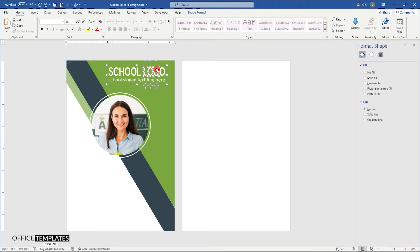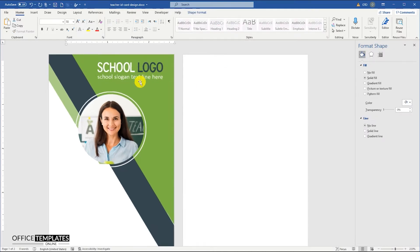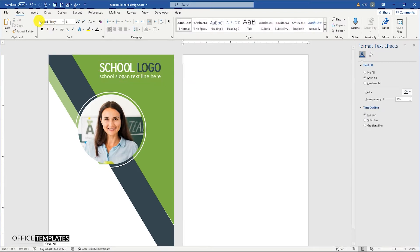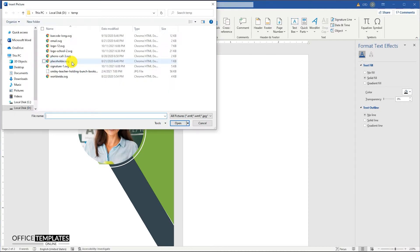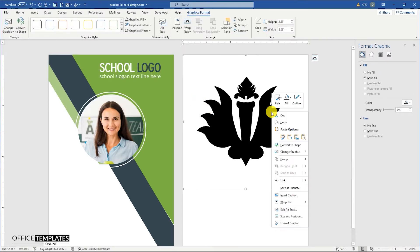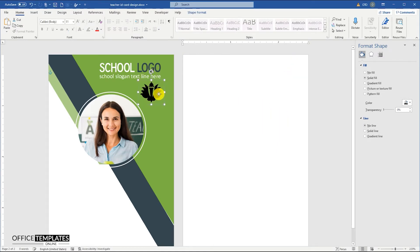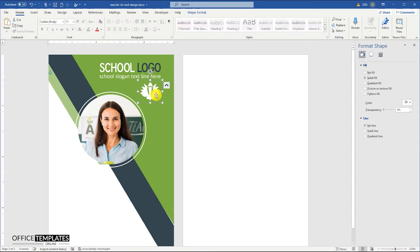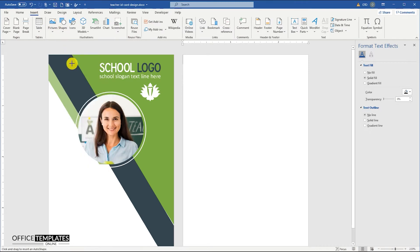You can download this teacher ID card template pre-designed in Microsoft Word from OfficeTemplatesOnline.com. The link is provided in the description section below this video.